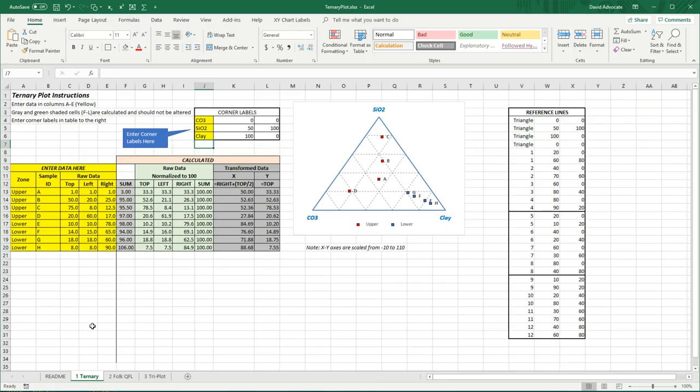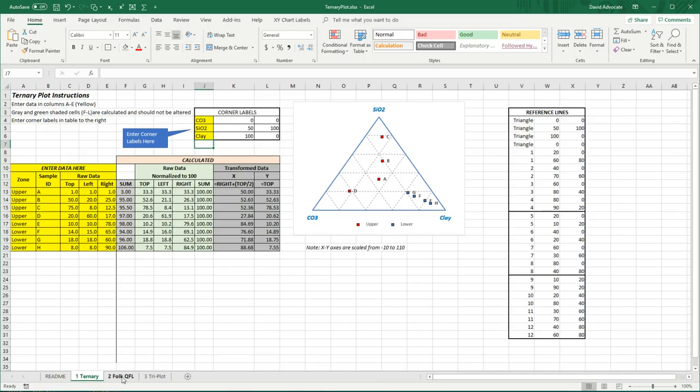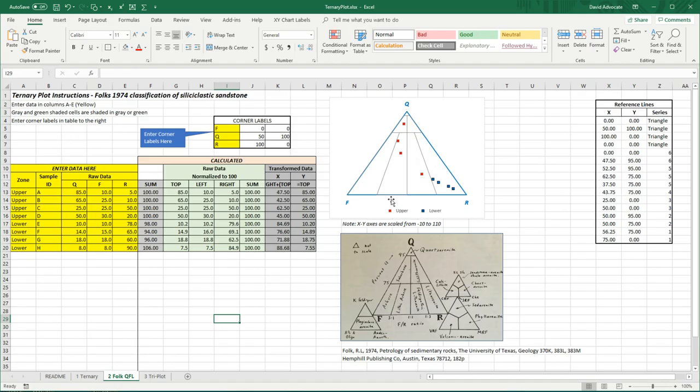Also there's another worksheet here to do the full sandstone classification where I've just added the reference lines, otherwise everything else is the same.